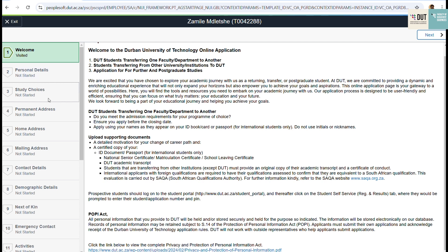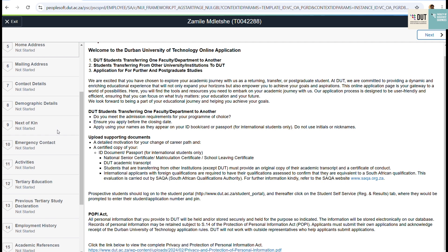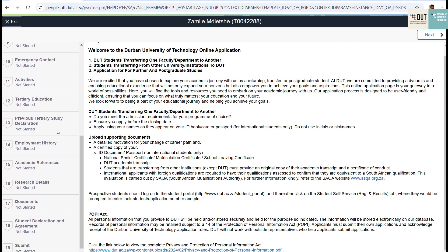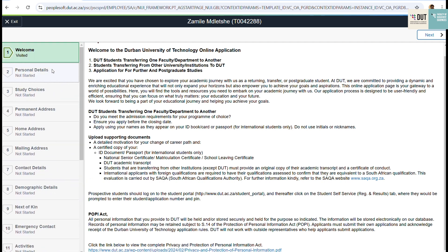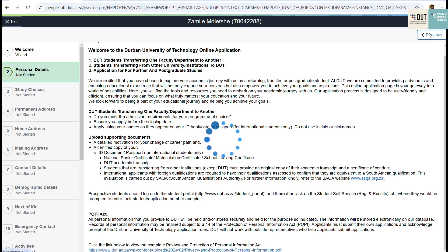Please make sure you read the information provided on the welcome page. Step one is complete. Once you are done and happy, you can go to your personal details — make sure all the details are correct.